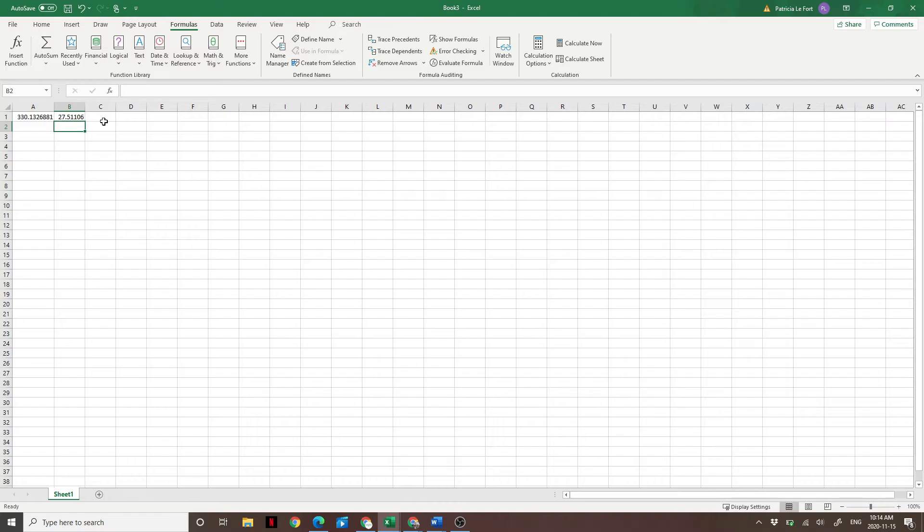So if you had a million dollar nest egg, and you're spending $5,000 per month out of that nest egg to fund your lifestyle in retirement, you would expect it to last 27 and a half years.